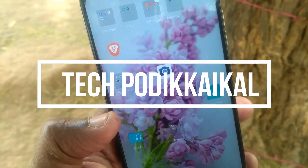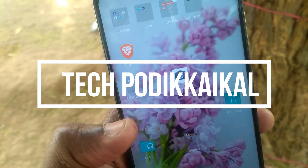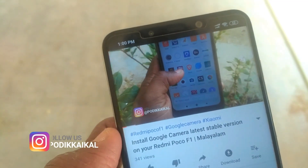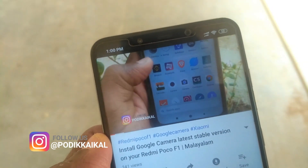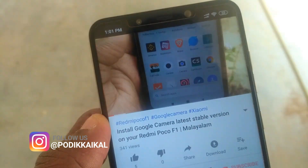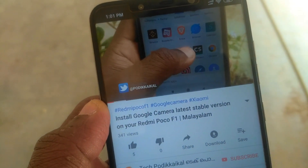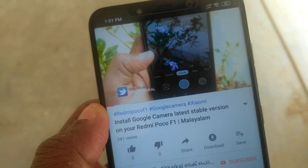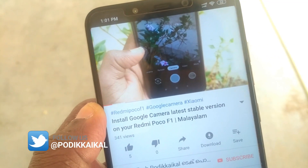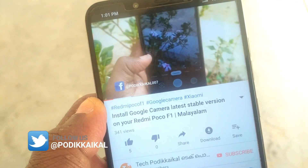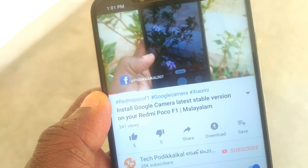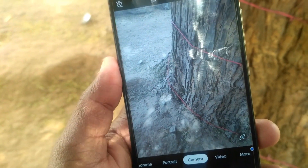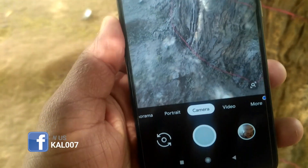Hi friends, welcome to TechVadical. I have installed Google Camera on my Redmi Poco F1 phone. I will explain some of the features and show you how to support your phone. I will show you how to download it in this video.